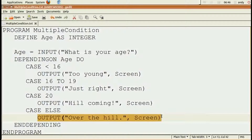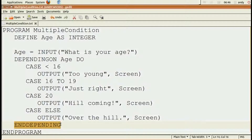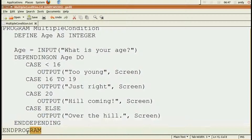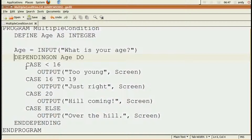That's all the cases we're going to consider, so there's an 'end depending' that closes the depending on. And finally, there's an 'end program' that tells us it's the end of the program. Notice the indenting: everything between 'program' and 'end program' is indented. Anything between 'depending on' and 'end depending' is indented. And anything that belongs to a case is indented too. So output is indented for case, for depending on, and for program. That's the correct way to show your code.